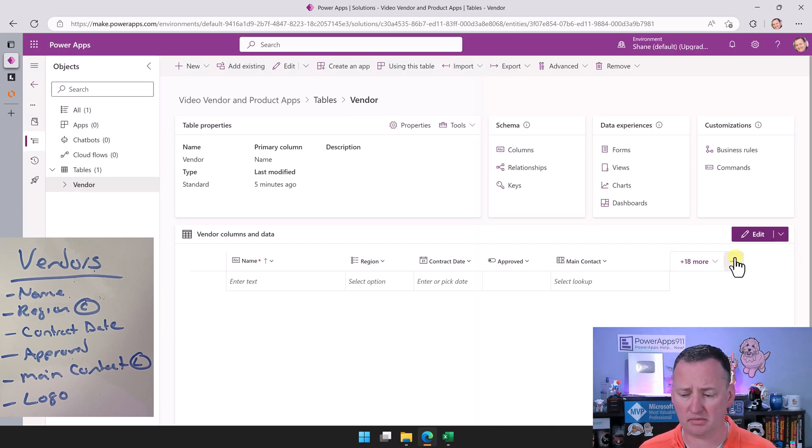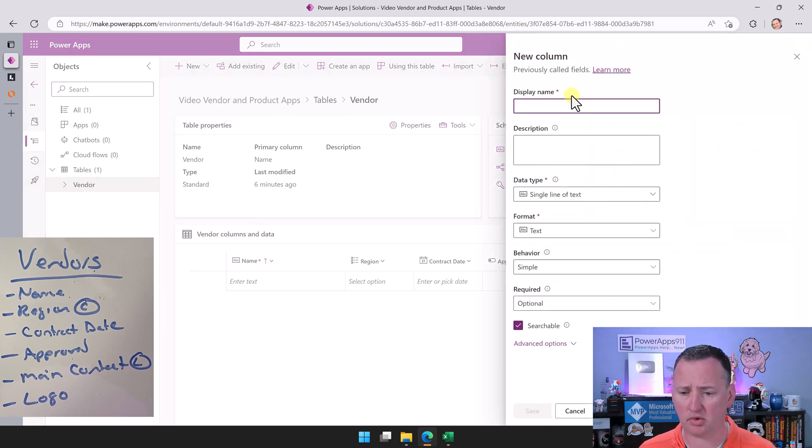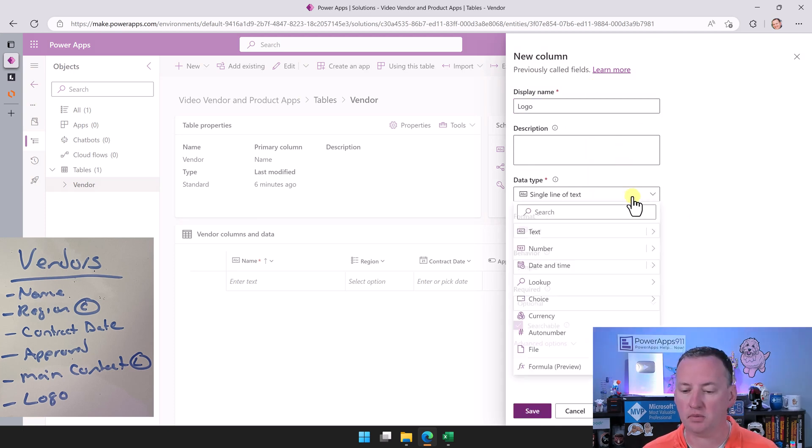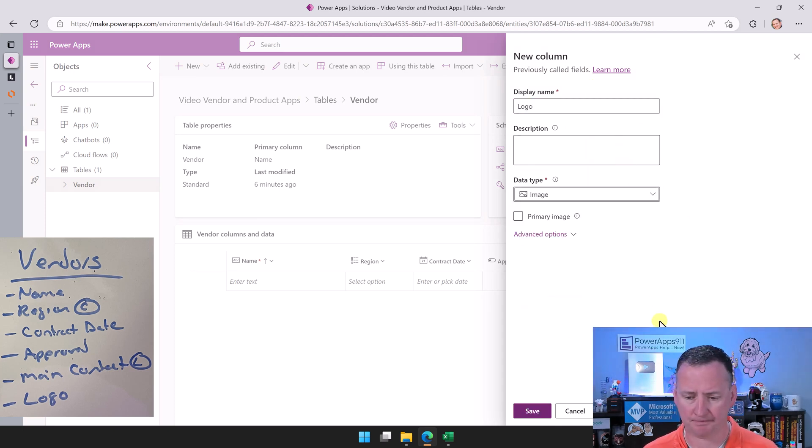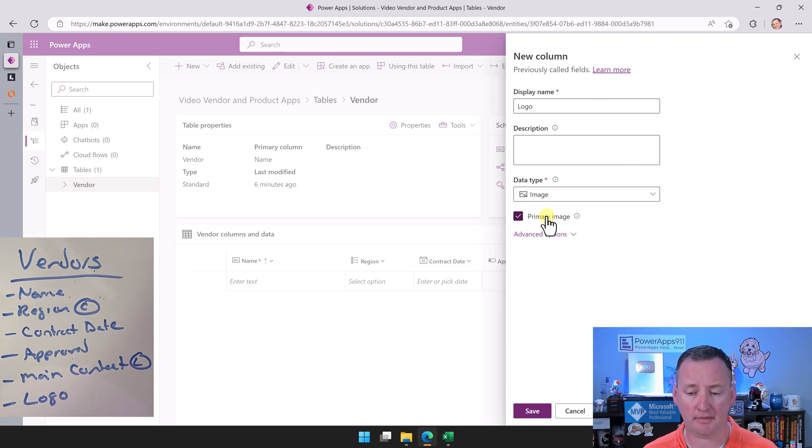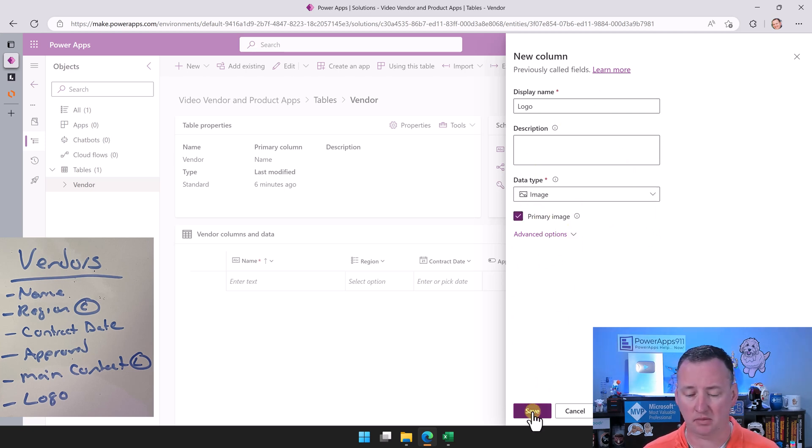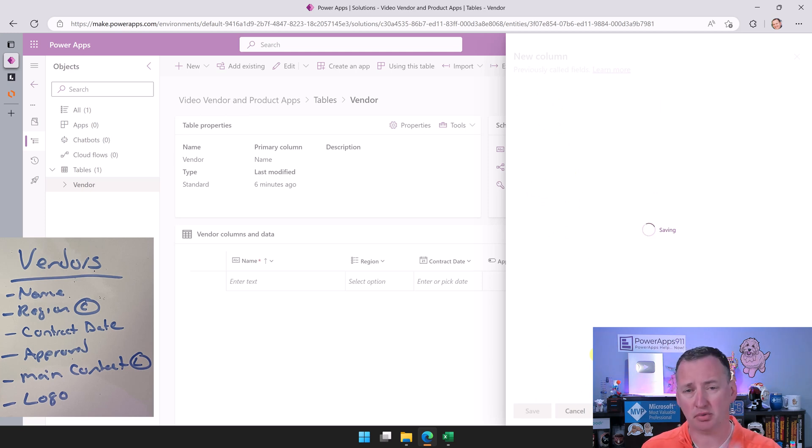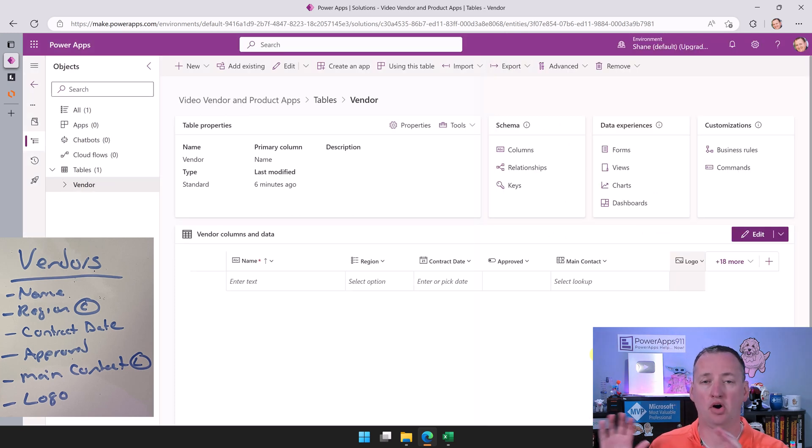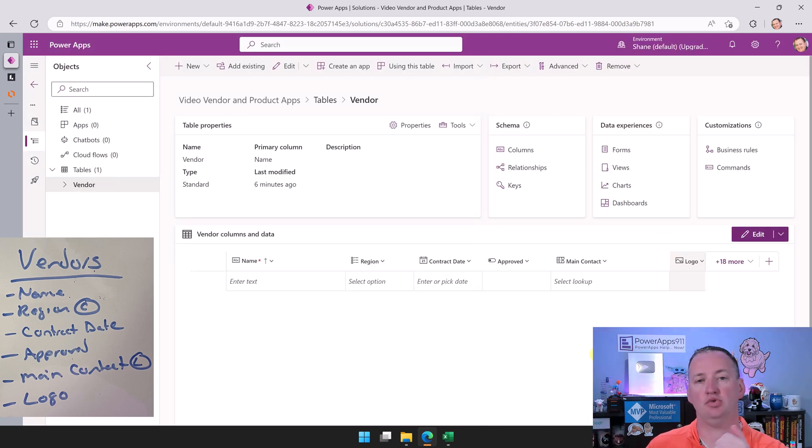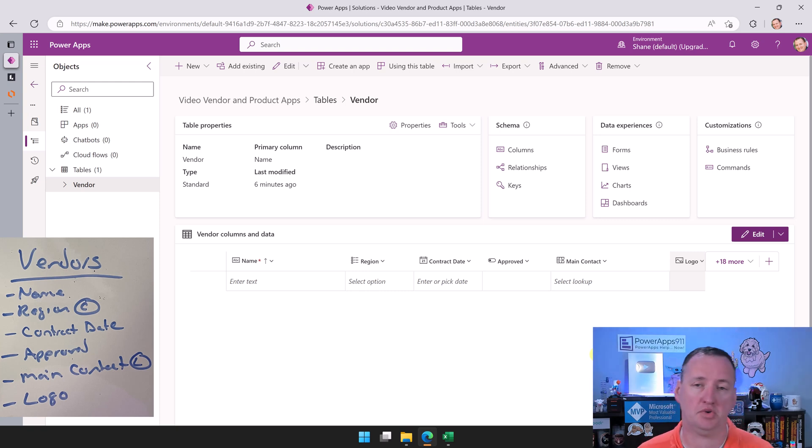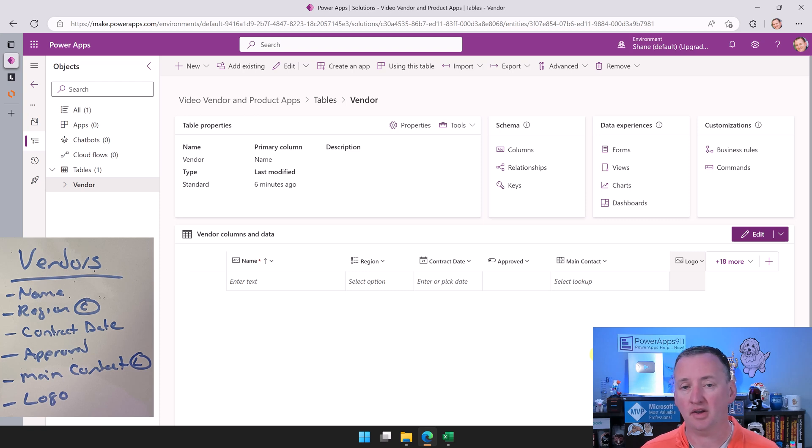And the last one here, super easy, we're going to do our logo. For this one, we're going to do a file and then an image. We are going to say it's a primary image and that's it. We'll say save. If you're curious, primary image just means that if there's multiple image columns, if we're doing any type of auto place where the image is showing up, it's going to use this one over the other image columns. If you only have one, that would show it anyway. So that gets us all of our columns.